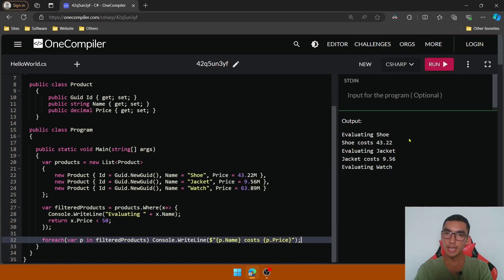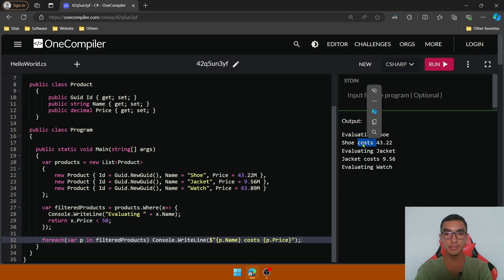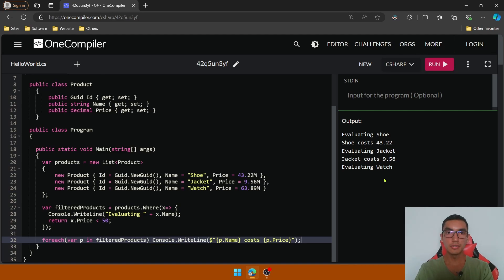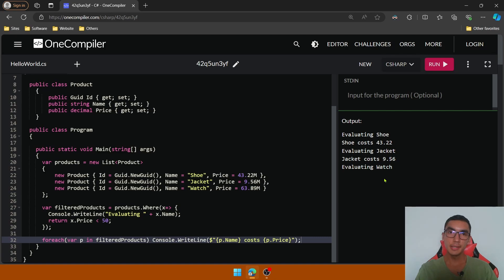Look that each element of the collection is evaluated and then filtered. This is called lazy evaluation, where basically each item of the collection is being evaluated and processed. This is the typical way in which iterators are implemented.